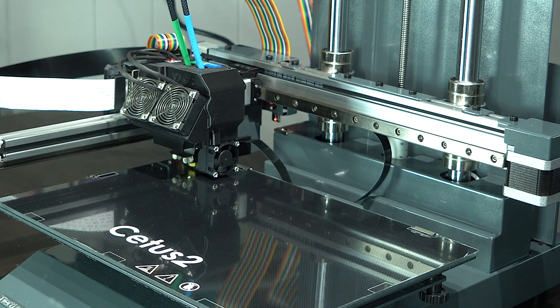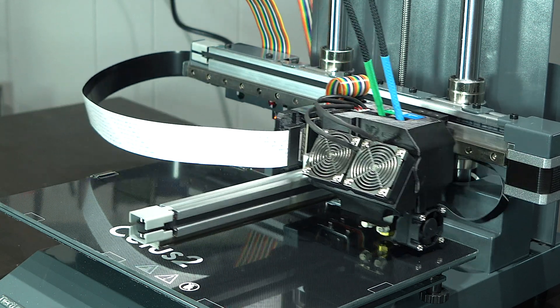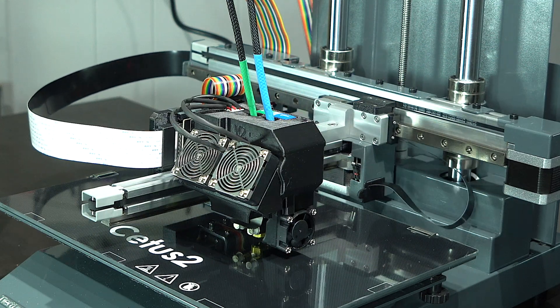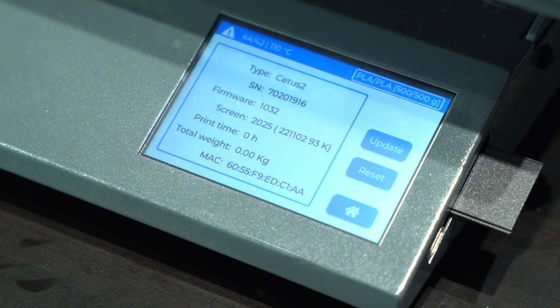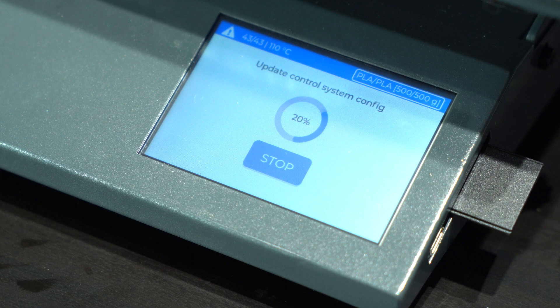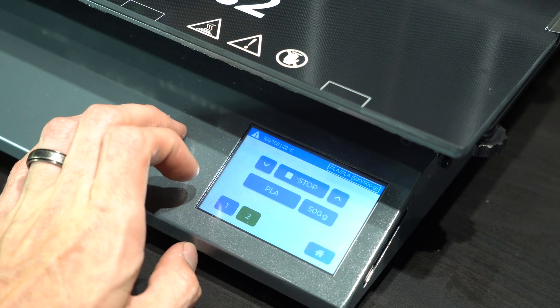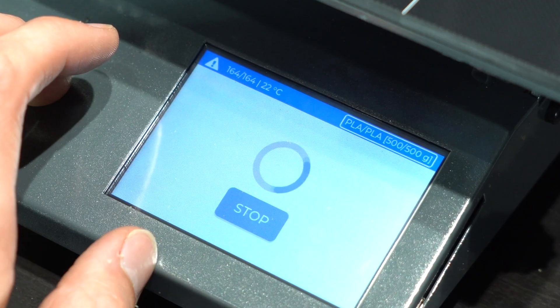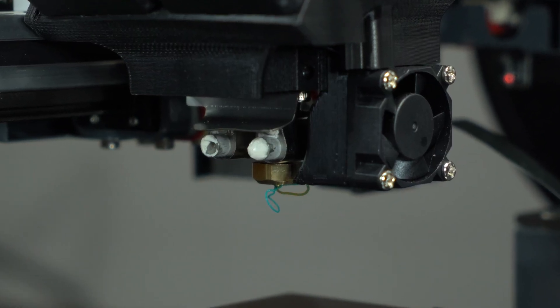A strain gauge on the printhead enables bed leveling using the nozzle as a probe, eliminating the need to set the Z-offset. As is customary with any new printer, we'll update the firmware before proceeding. We can then use the controls on-screen to load filament into each of the extruders.